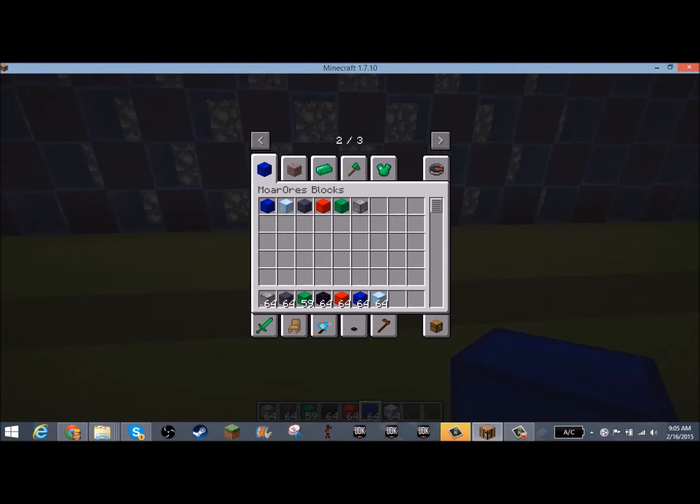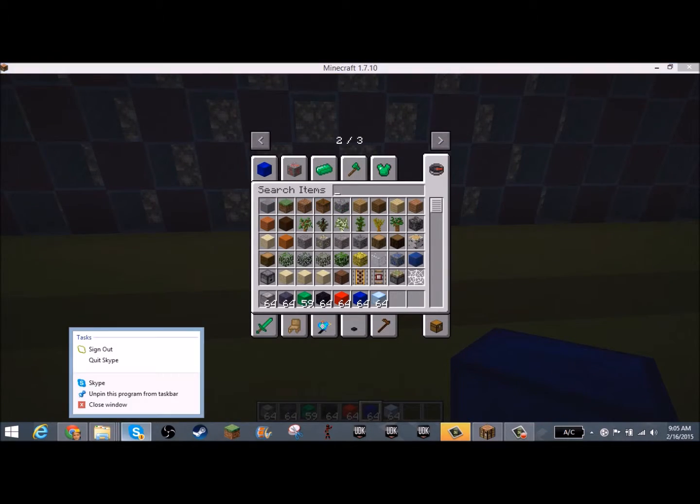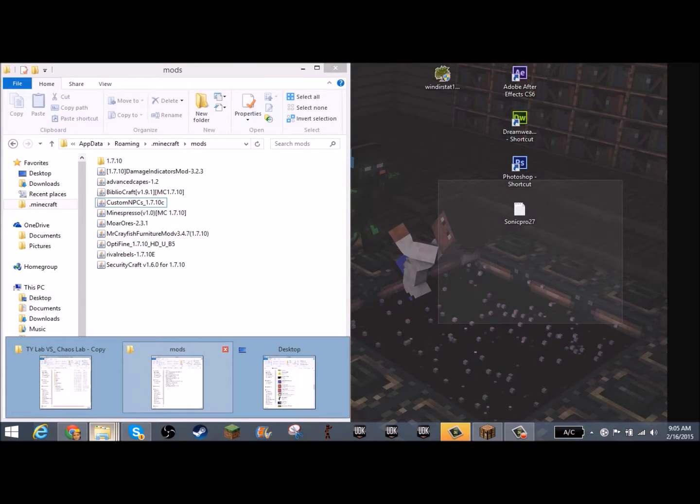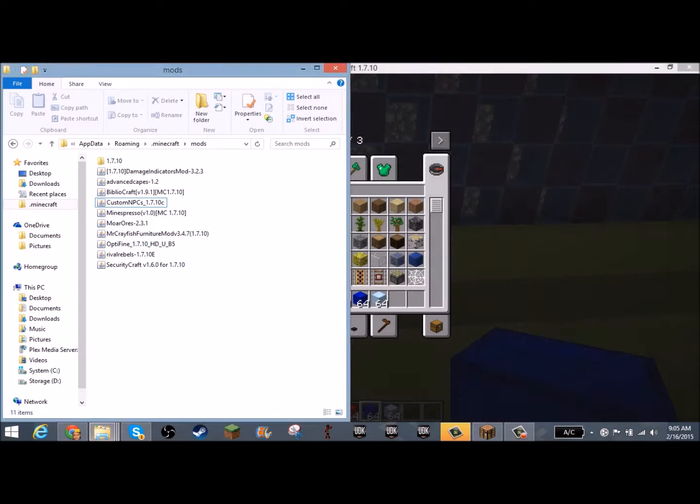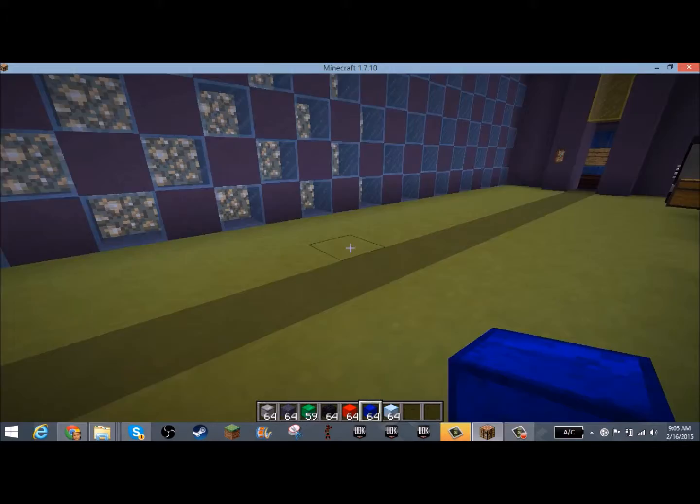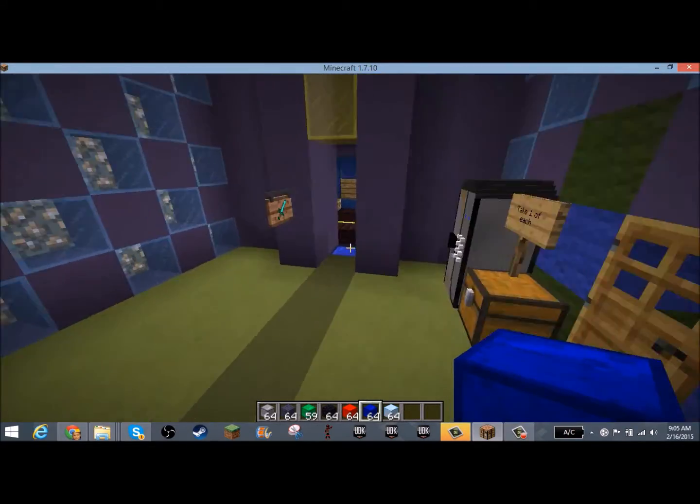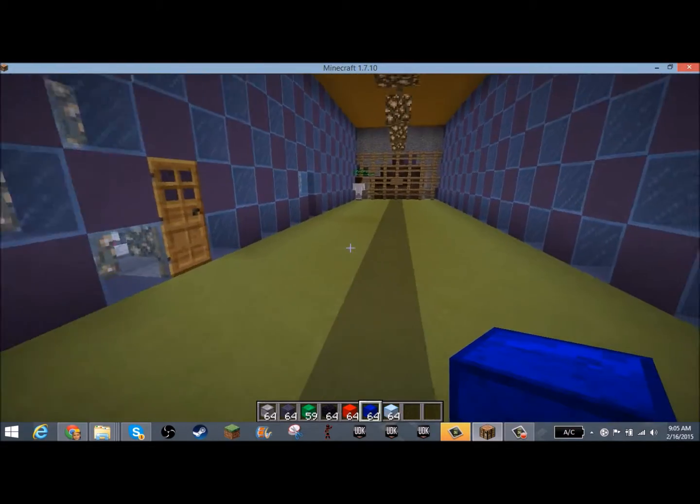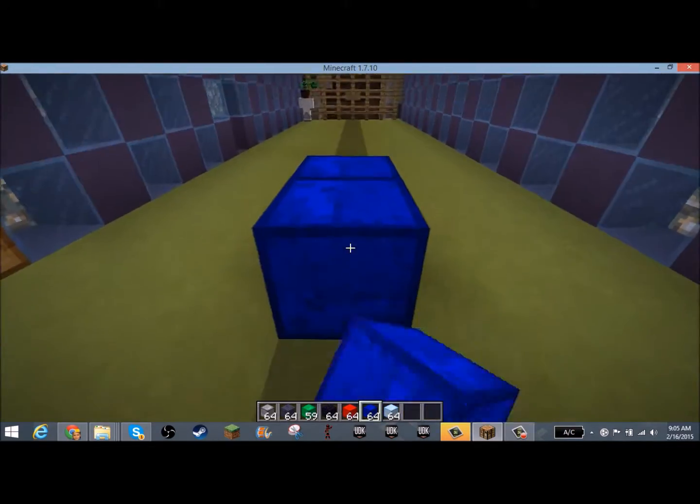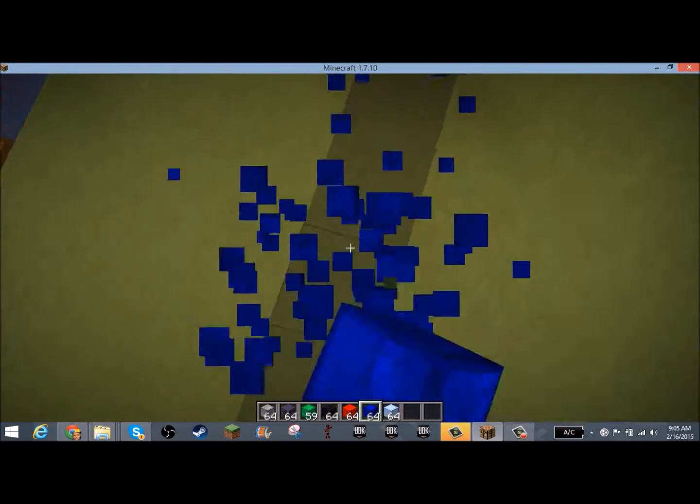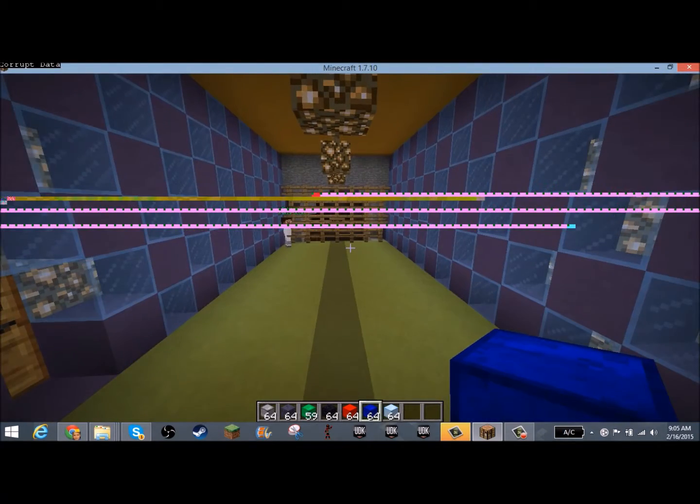And do I have bibliocraft on? Yes, yes I do, okay. So yeah, this is pretty much what you can do with this mod.